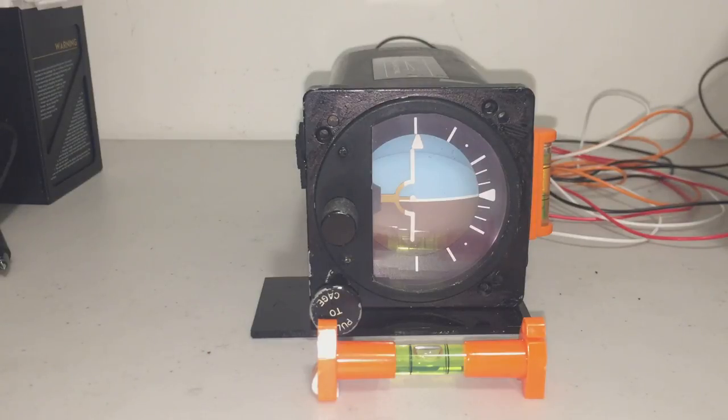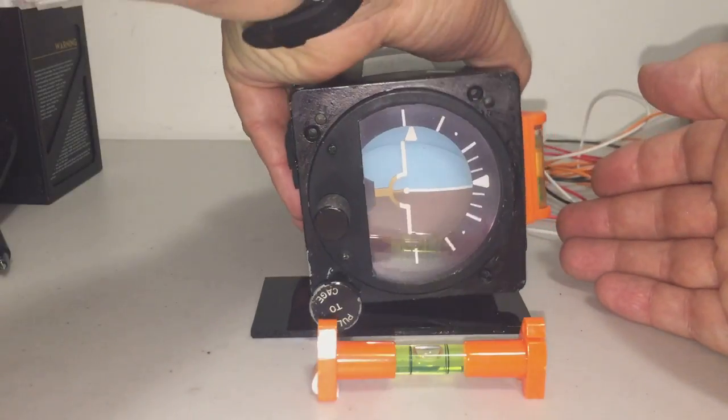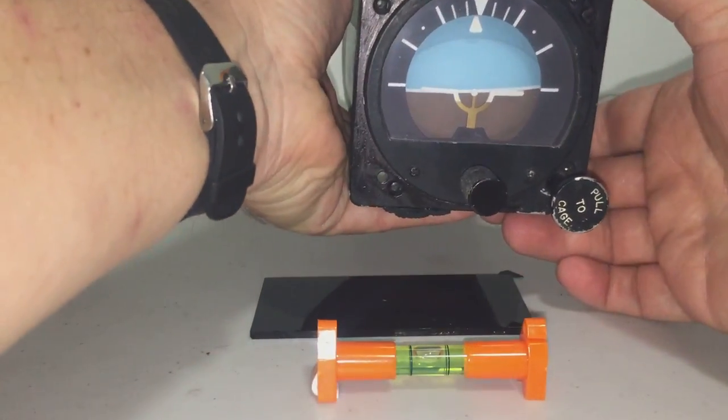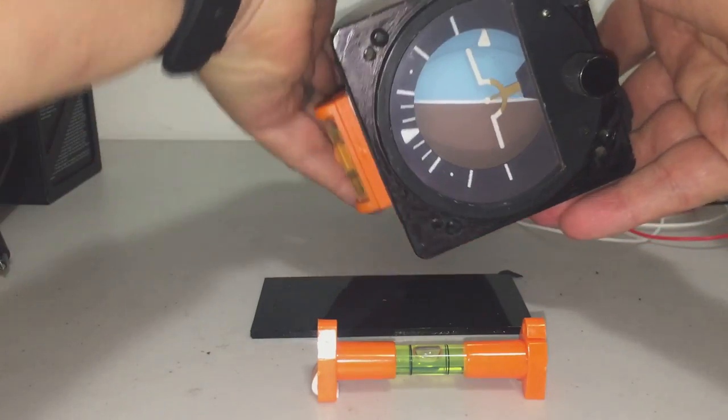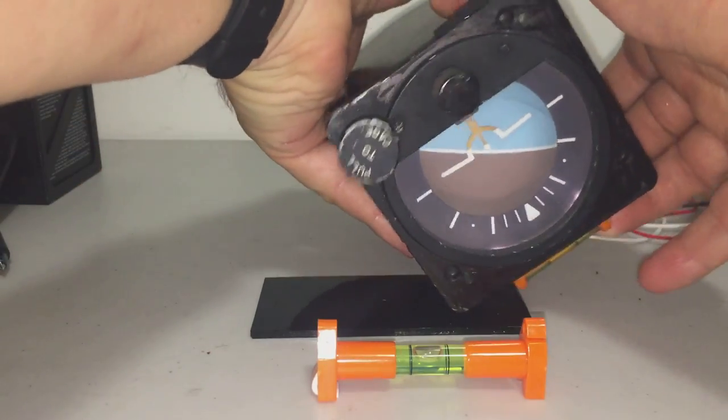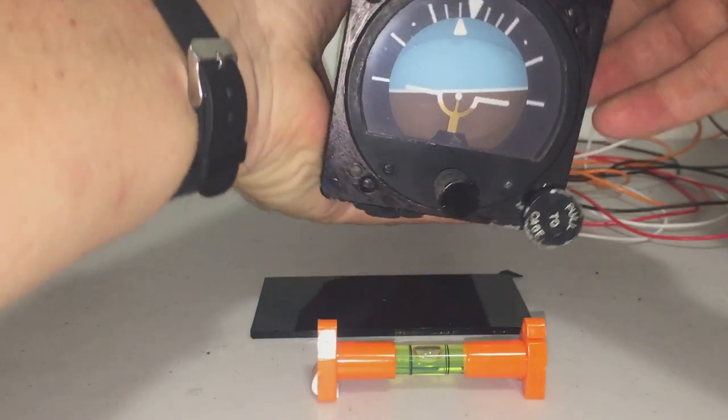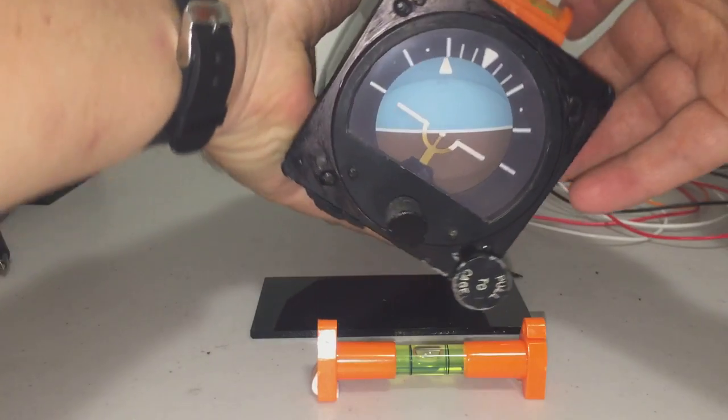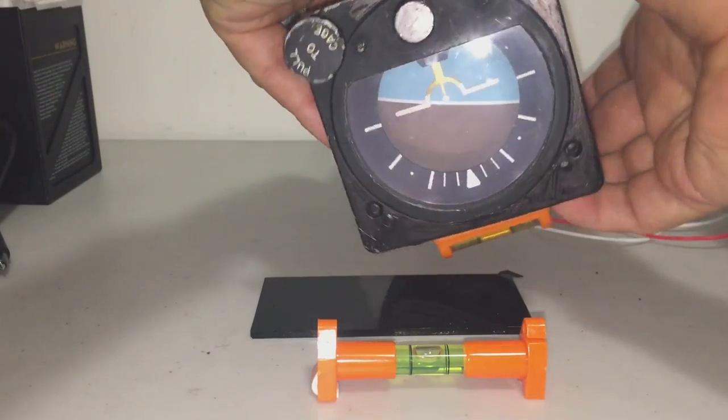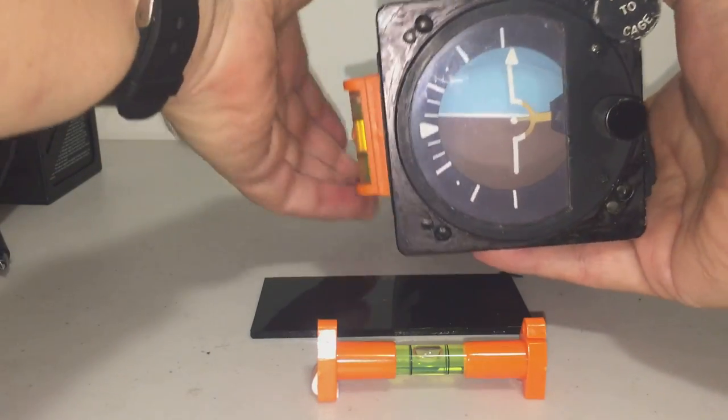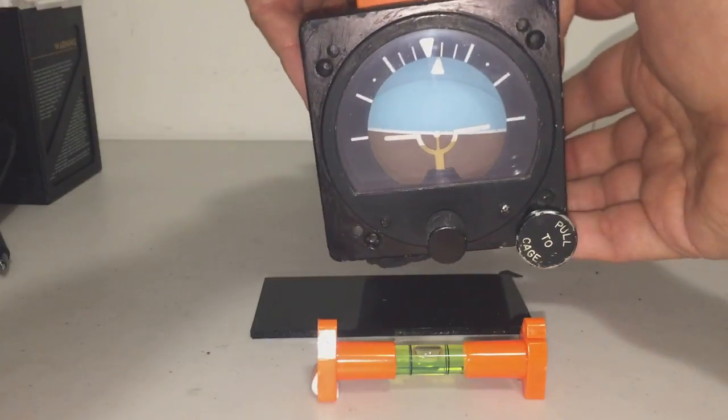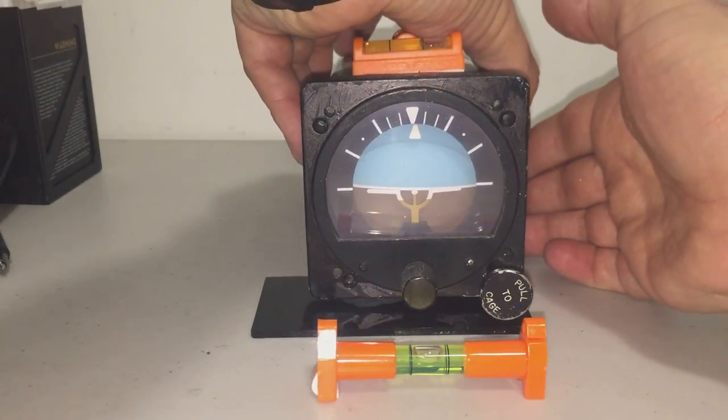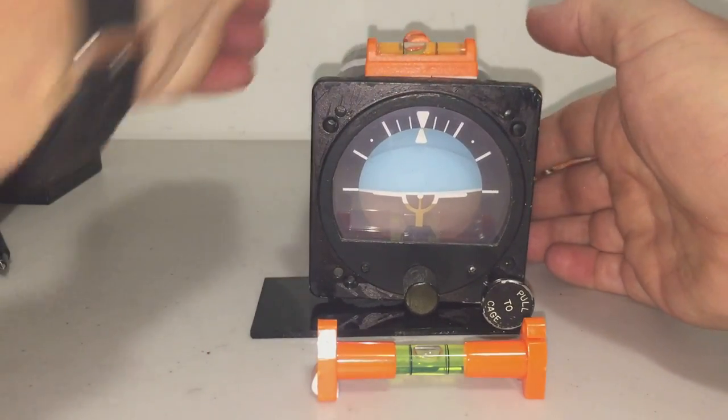But this unit will actually hold level even if I rotate it 360 degrees. So it's quite a nice unit, just putting it back to the normal orientation there.